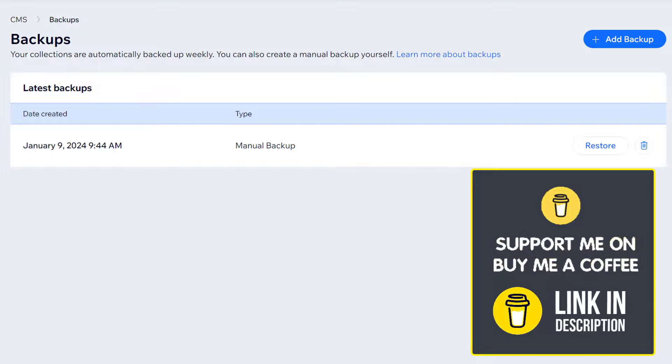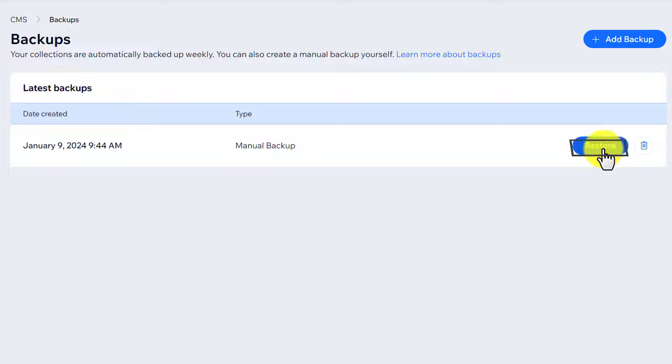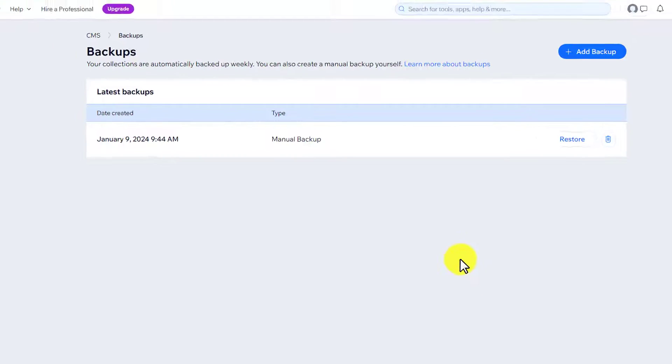And in case something went wrong, then click on Restore and in this way your website will be restored.